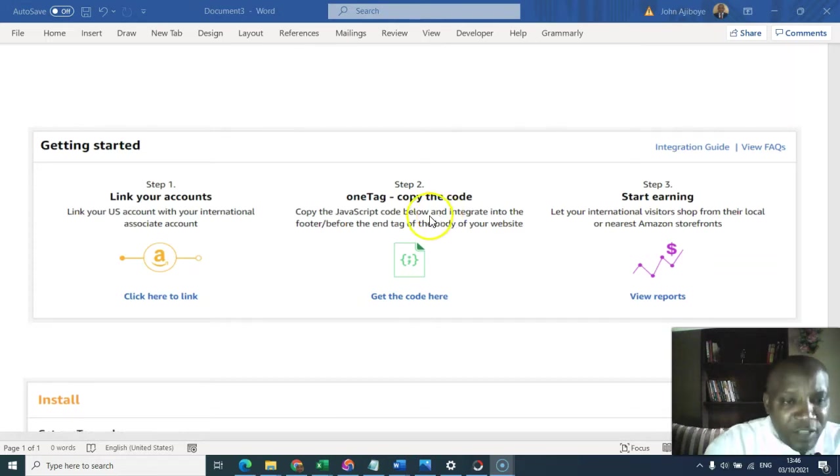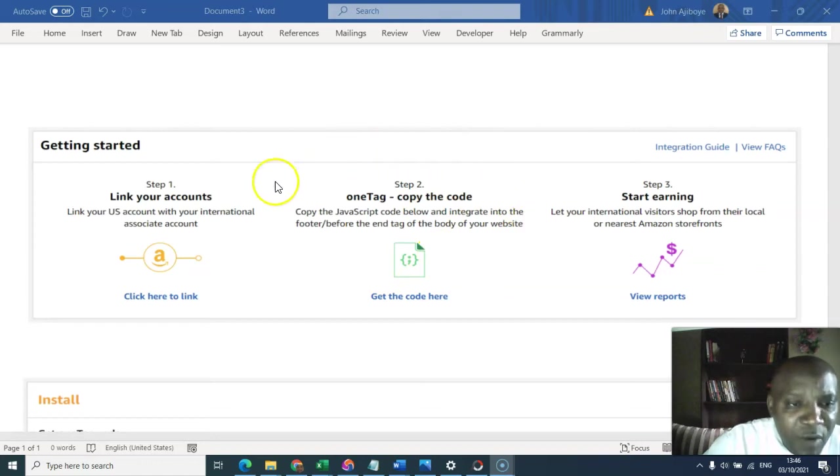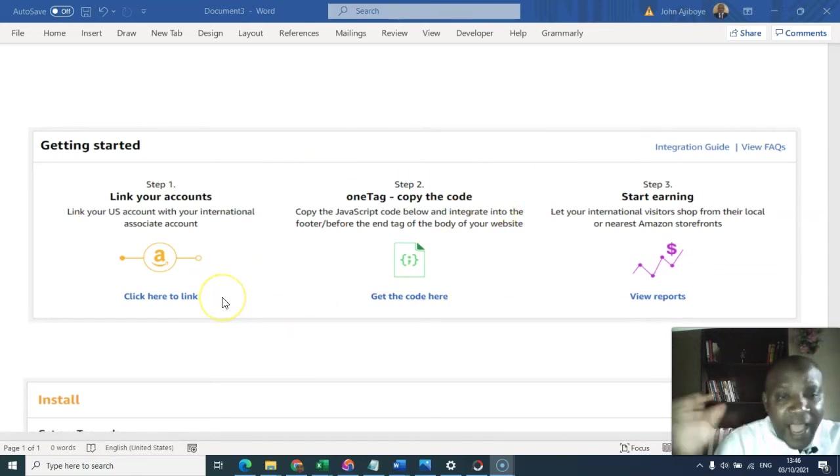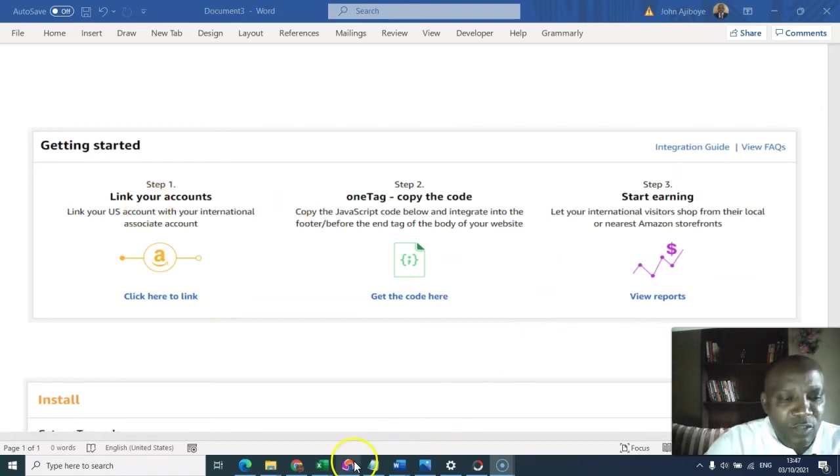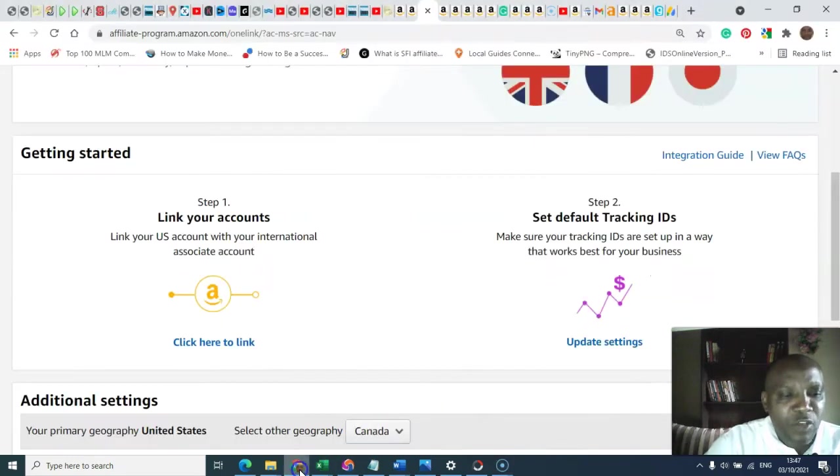But for now, this moment, this particular one has been eliminated. You only now have just two steps. That is step one and two. Let me show you.